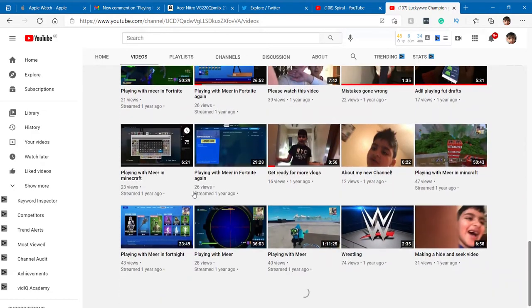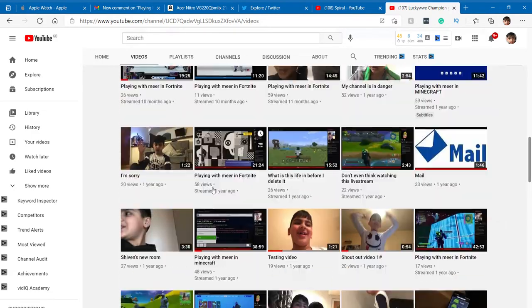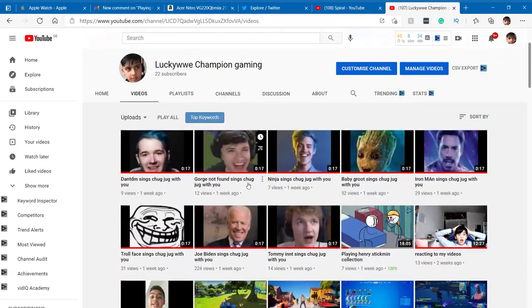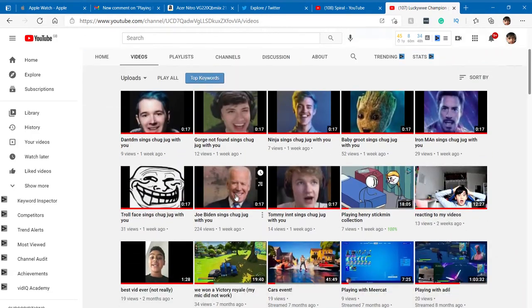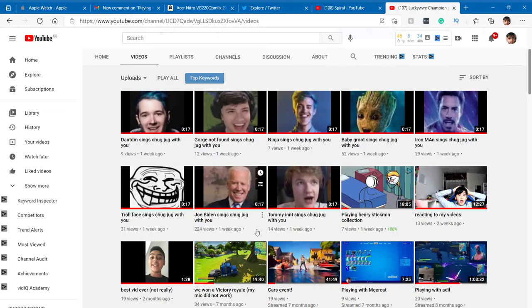Alright, I just want to check my chug chug video. What? 224 views in one week? That never happens.